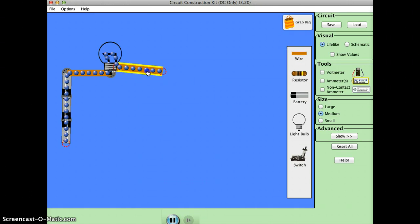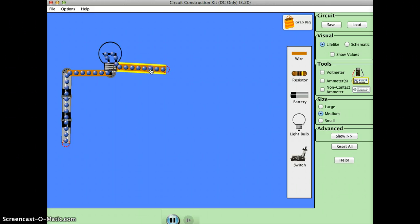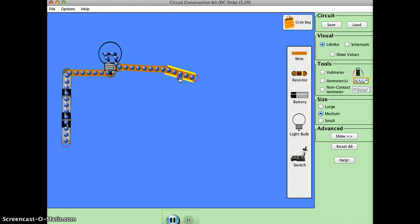The current is amps, right? Yeah. Current is in amps. And then we connect another wire.